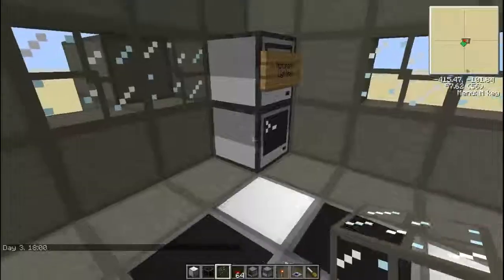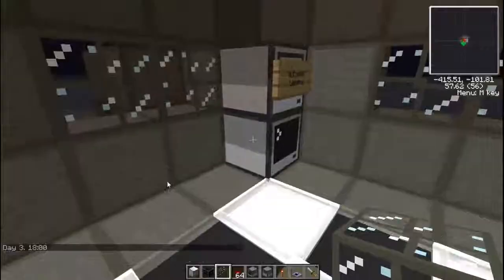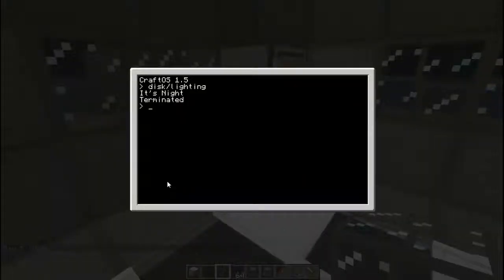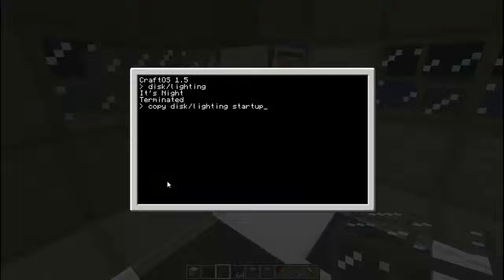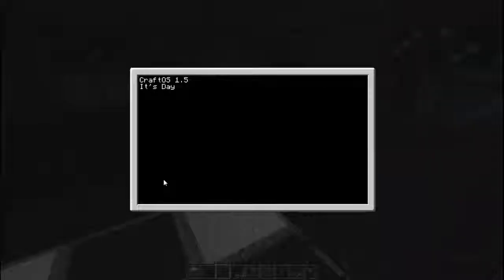Now let's make it night time again and test this back out. Running 'disk/lighting' — it says it's night time and it lights up. It will reboot the system. If you're wondering how I terminated that, I held Control and T for one second. This means it'll reboot the system and reboot the program, because we're going to copy the program into the startup. As soon as we eject the disk, as soon as this reboots, it will automatically run the program.